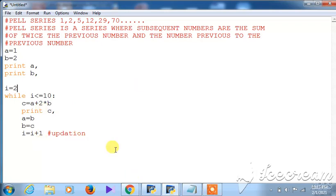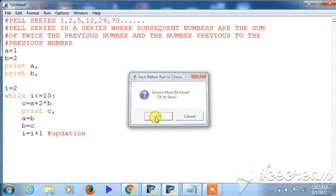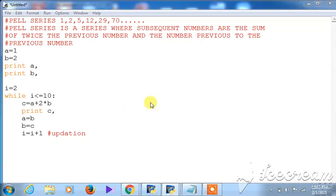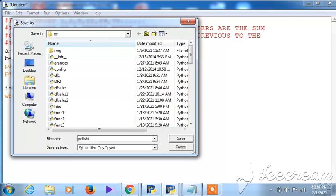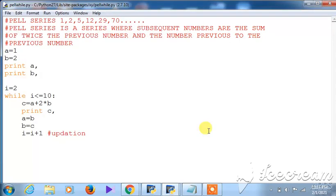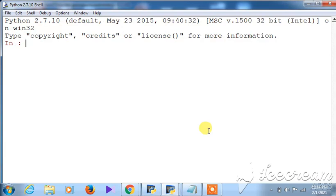The program is now complete. Let us execute it to check whether the output is correct. Remember to save first — that is always required in Python before executing. I am saving the file as 'pal_while' to distinguish it. Giving a proper file name makes it easy to find from a collection of files.